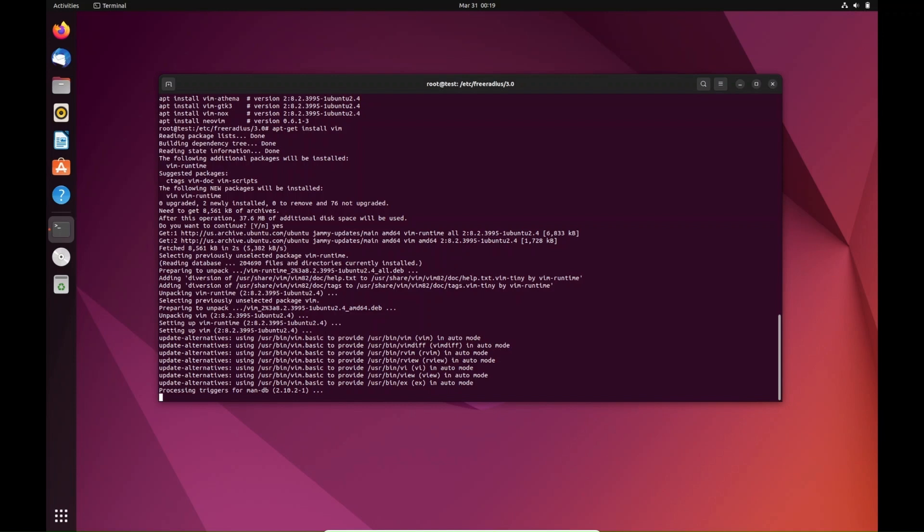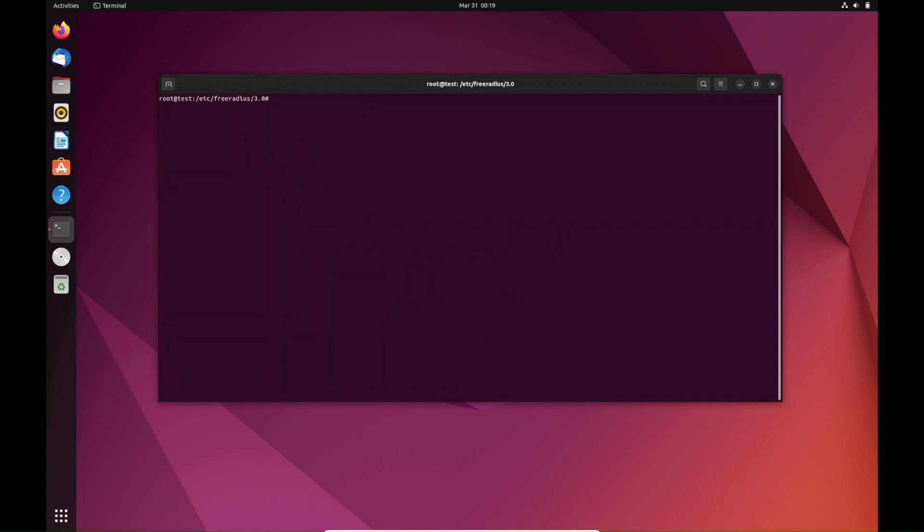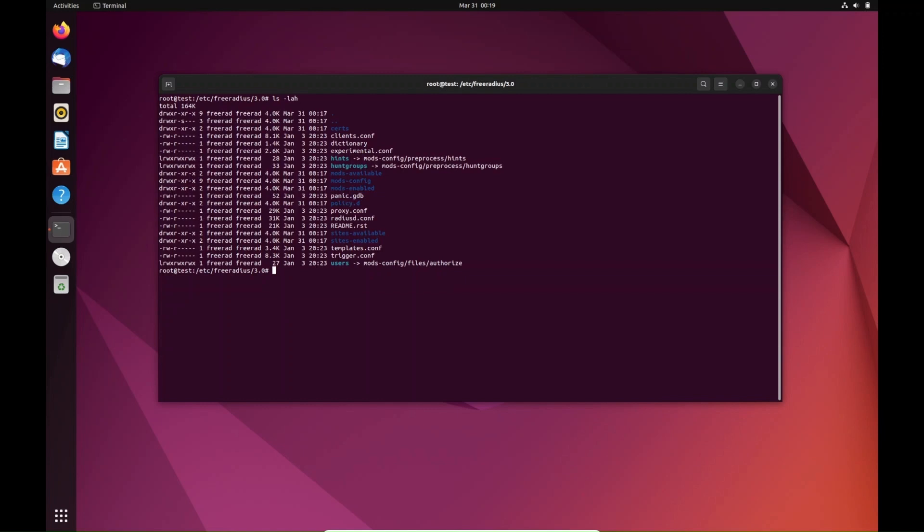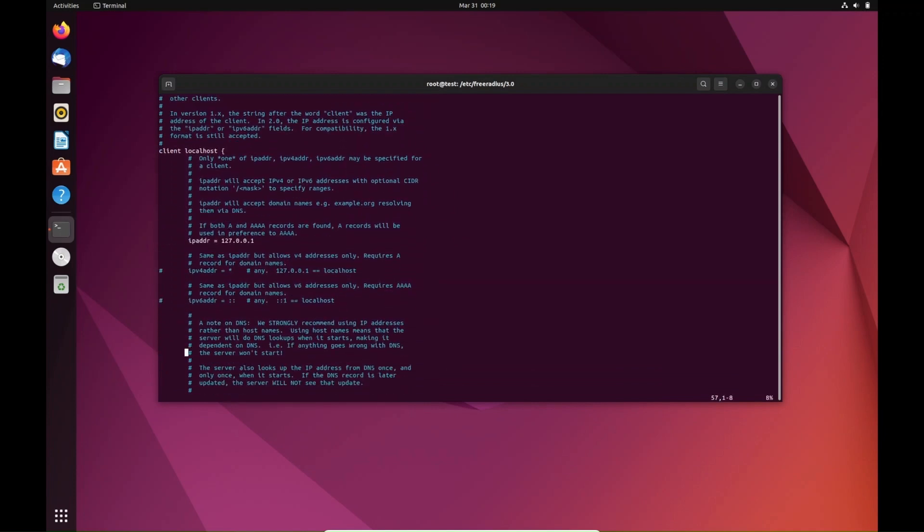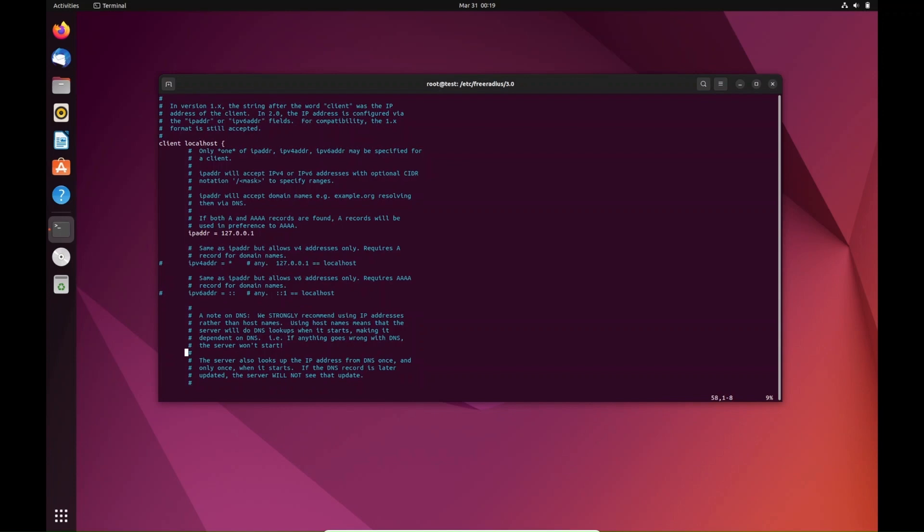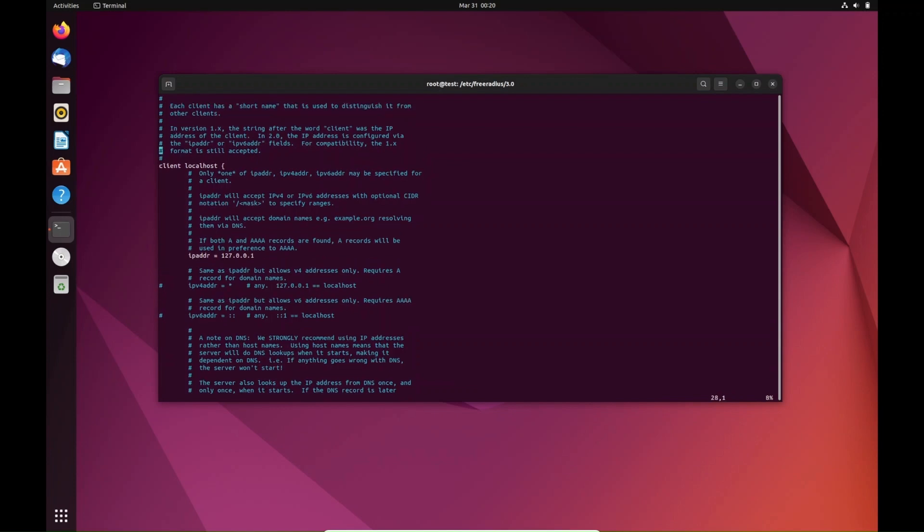I like using vim, it's like one of my favorite editors. Okay, so that's done. Let's clear this screen and do that list again just so you know where we're at. Now we're going to vim or edit clients.conf.